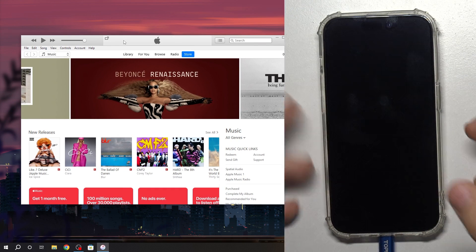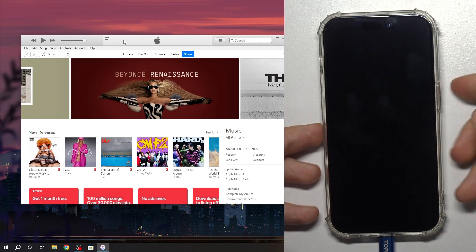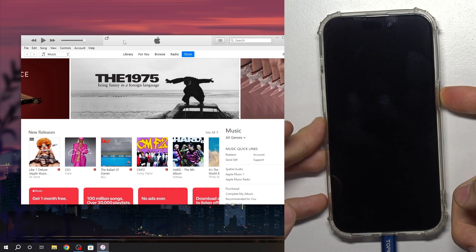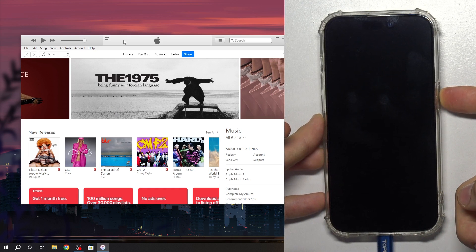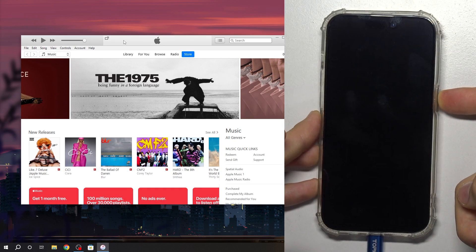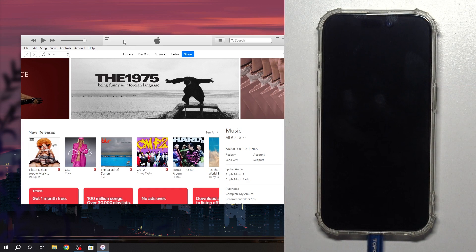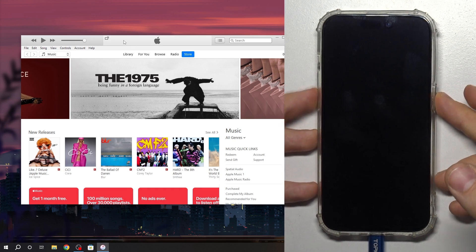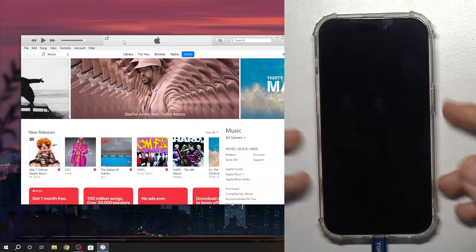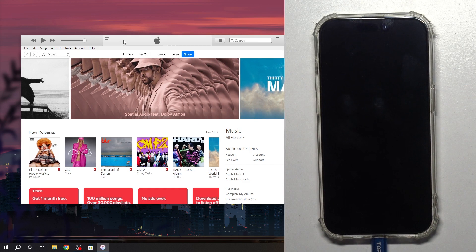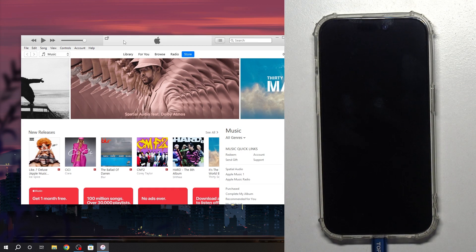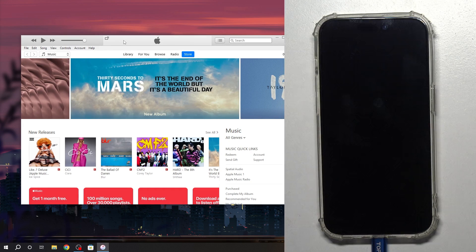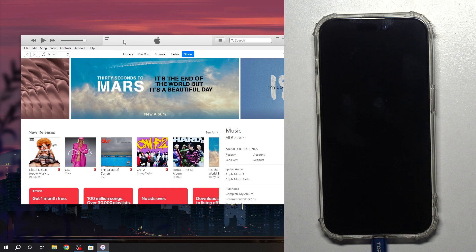So I have opened DFU mode on this device. How to check if DFU is open? Press and hold power button and nothing happens. You can think that iPhone is dead but it's not dead, it's alive.